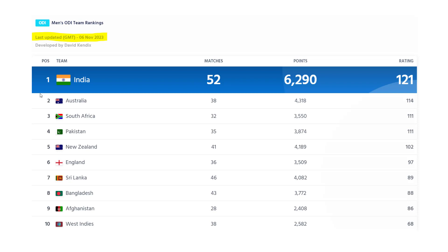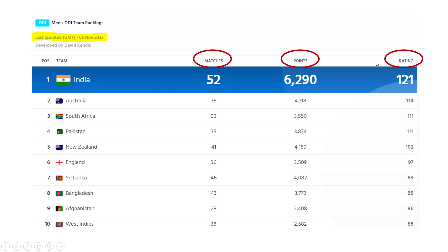In case you want to build something on your own, how can you approach it? That is exactly what we are going to discuss in this entire video. The most important points to note here are these three things: matches, points, and rating. Based on these three, you get the ranking. The rankings 1, 2, 3, 4 are nothing but ordered by ratings — so 121 being the highest rated team is ranked number one.